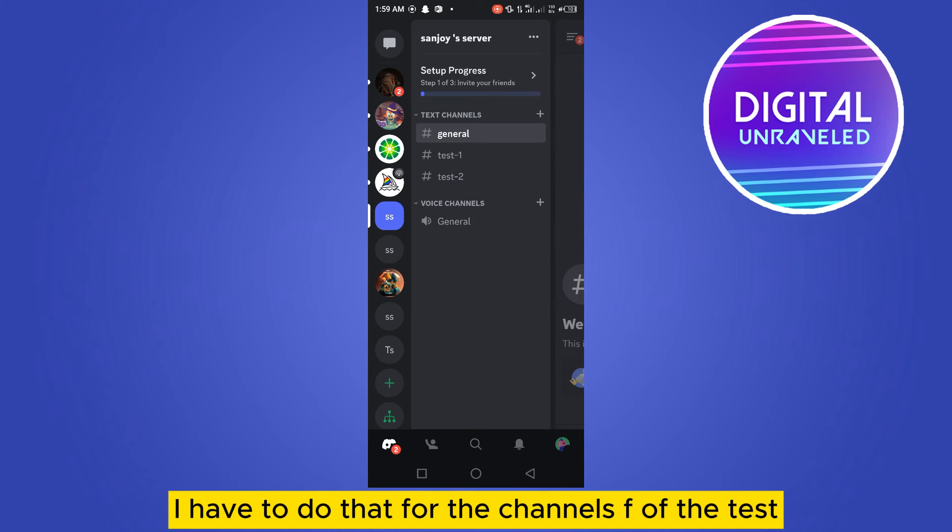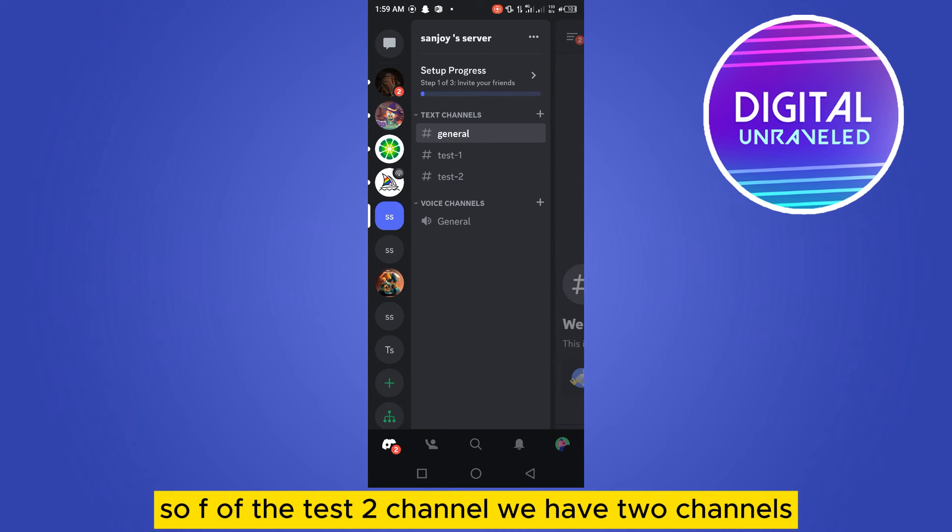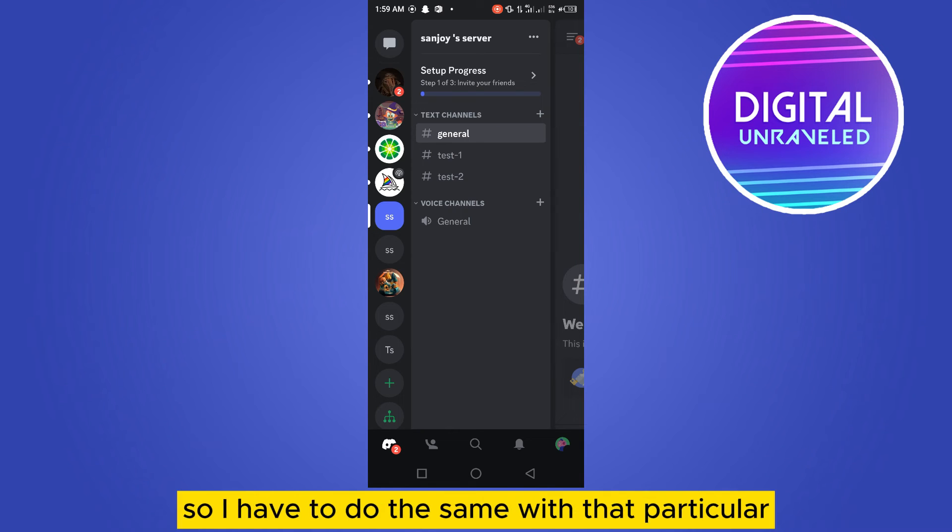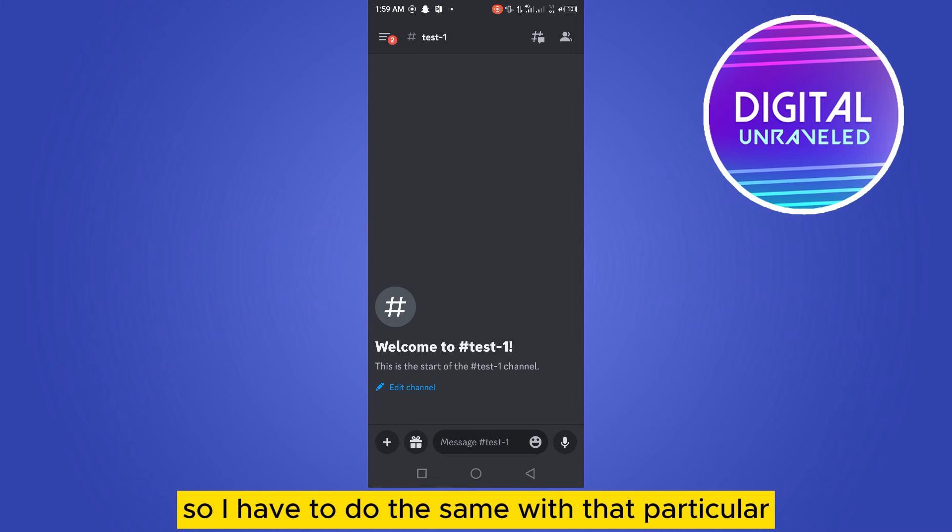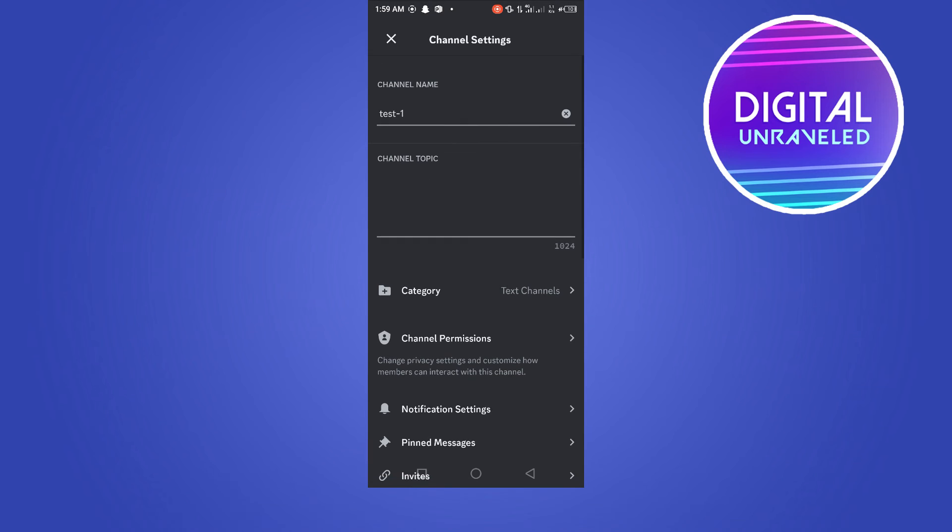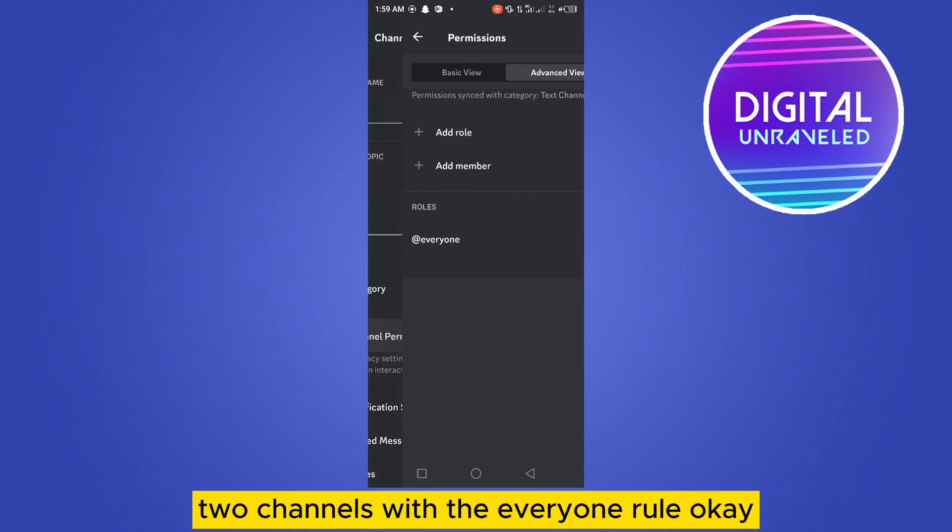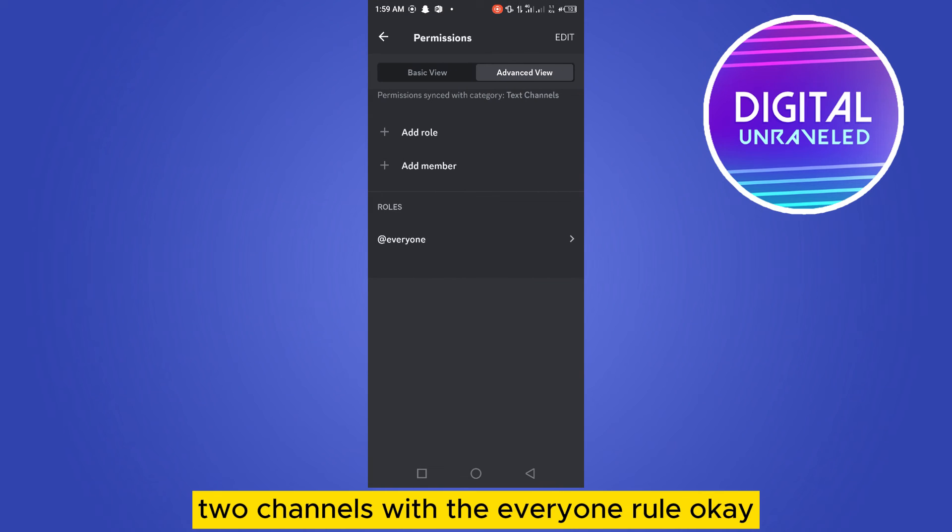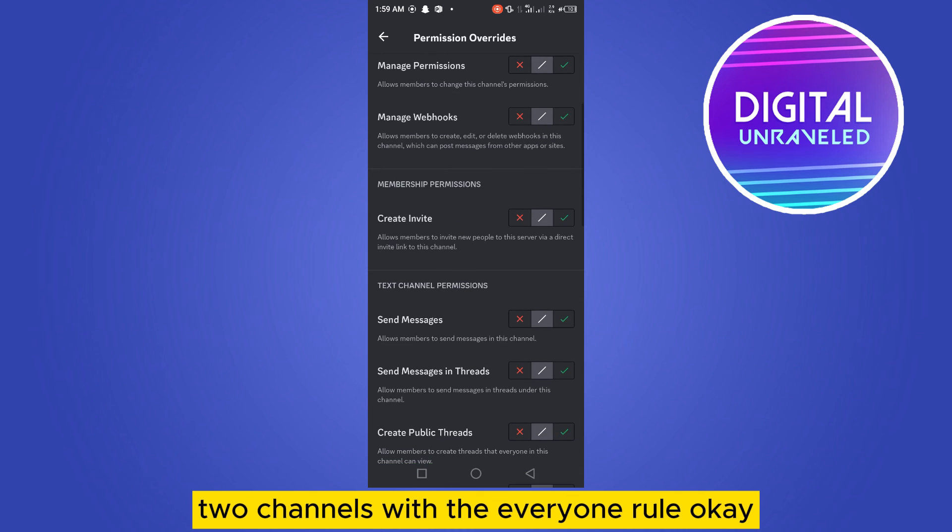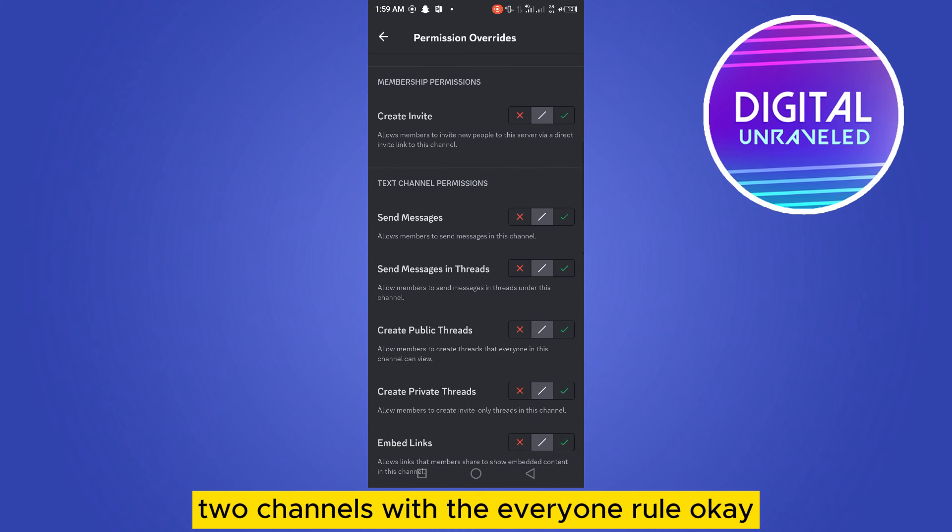I have to do that for the channels above the test two. So above the test two channel, we have two channels: one is general and another is test one. So I have to do the same with the particular two channels with the everyone role.